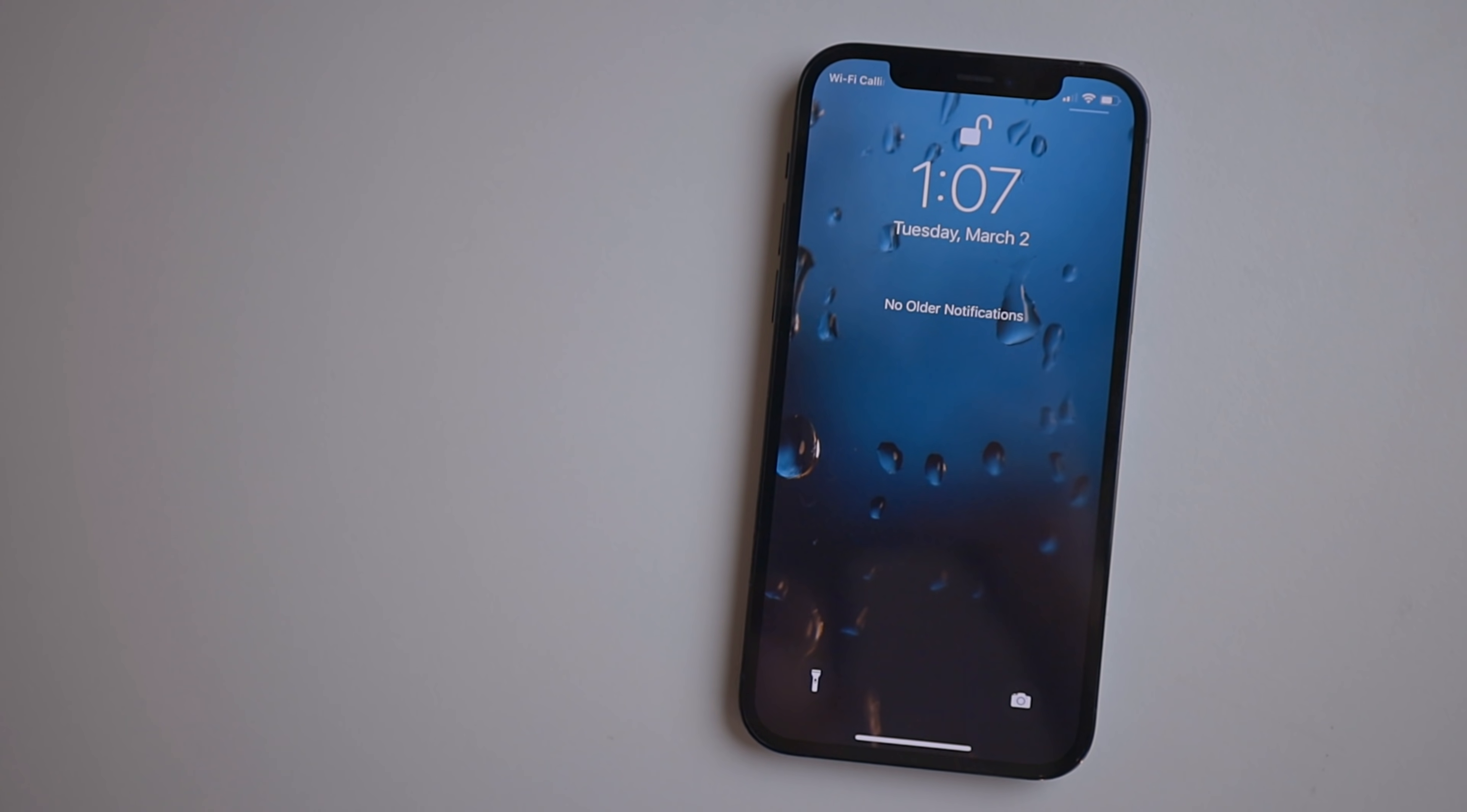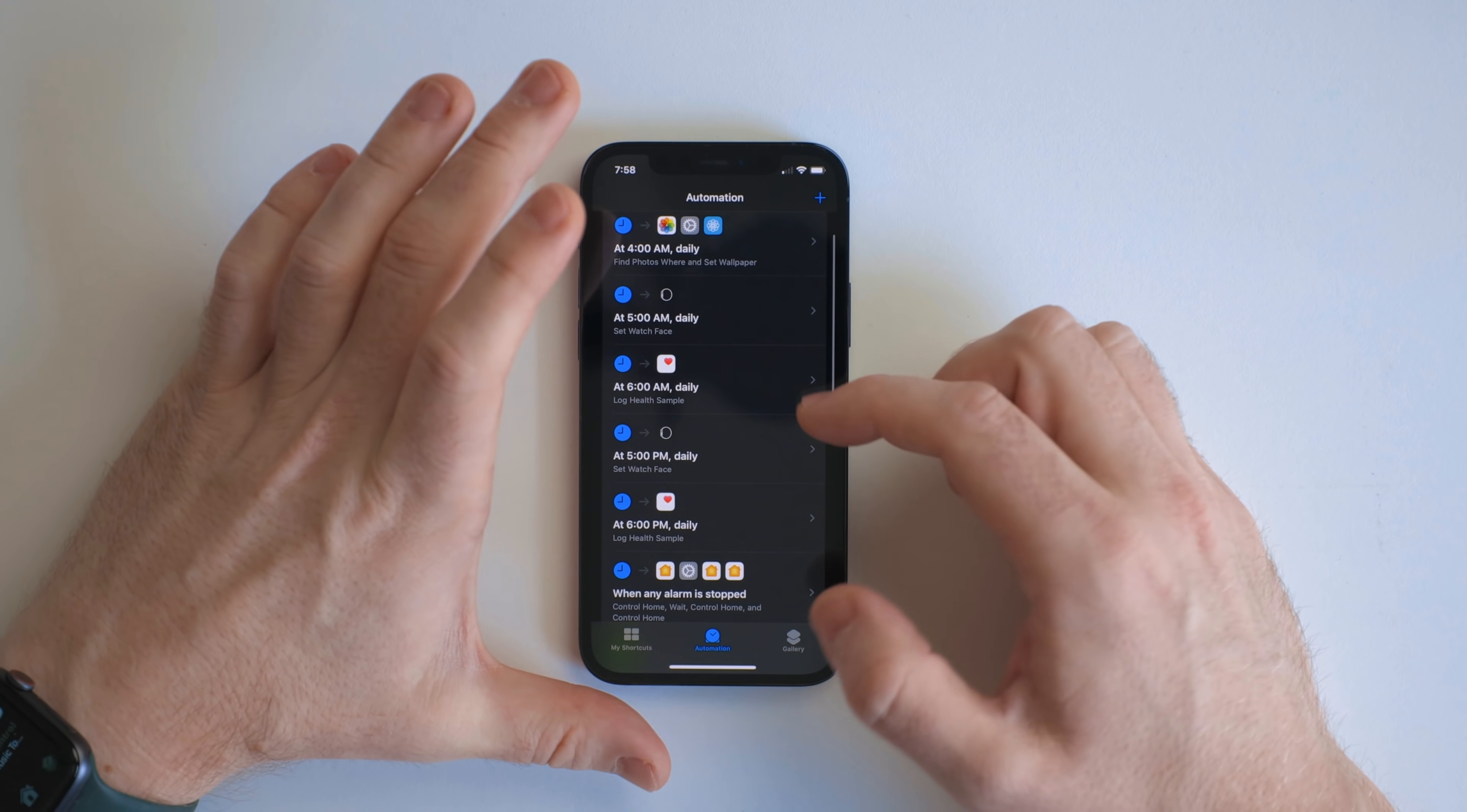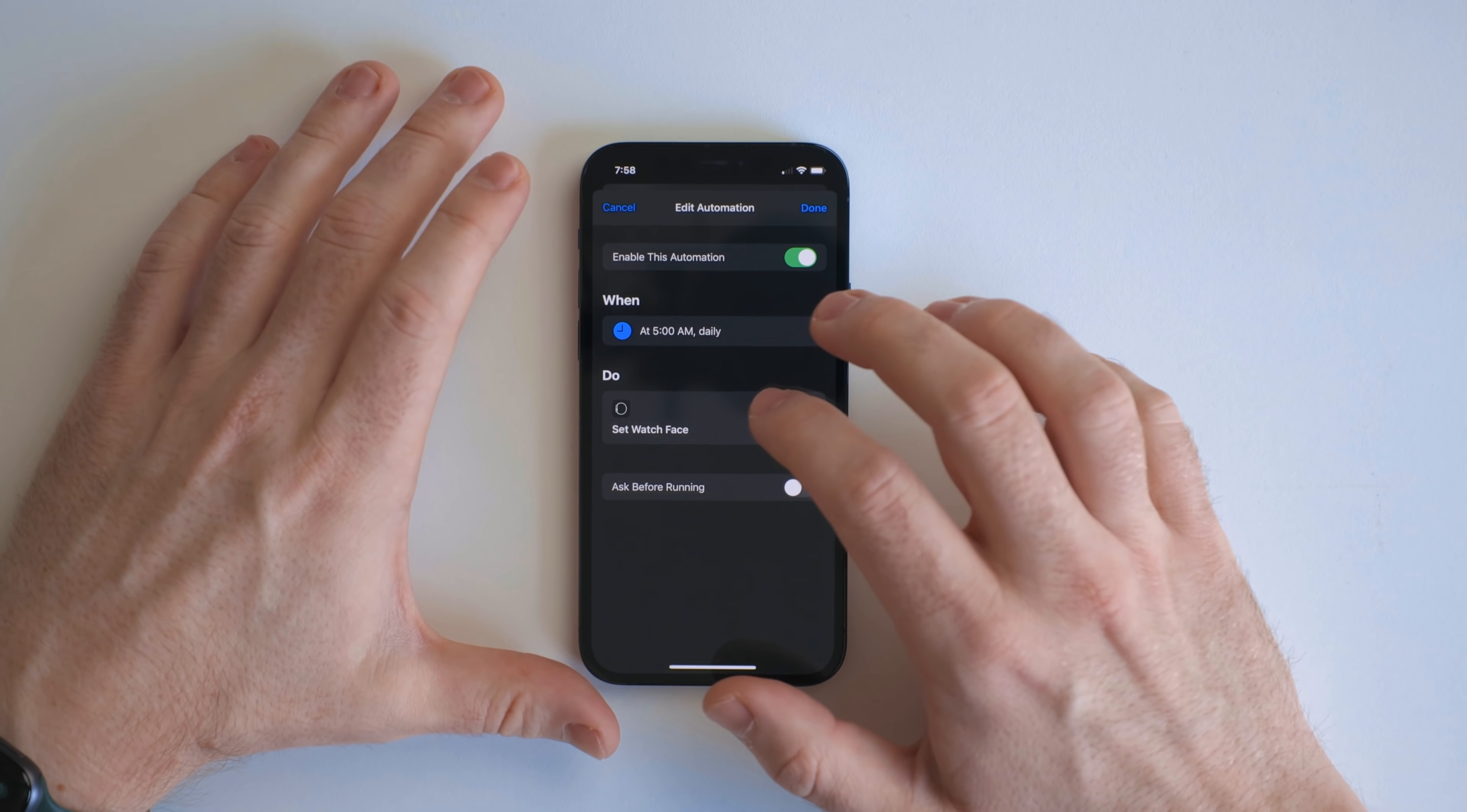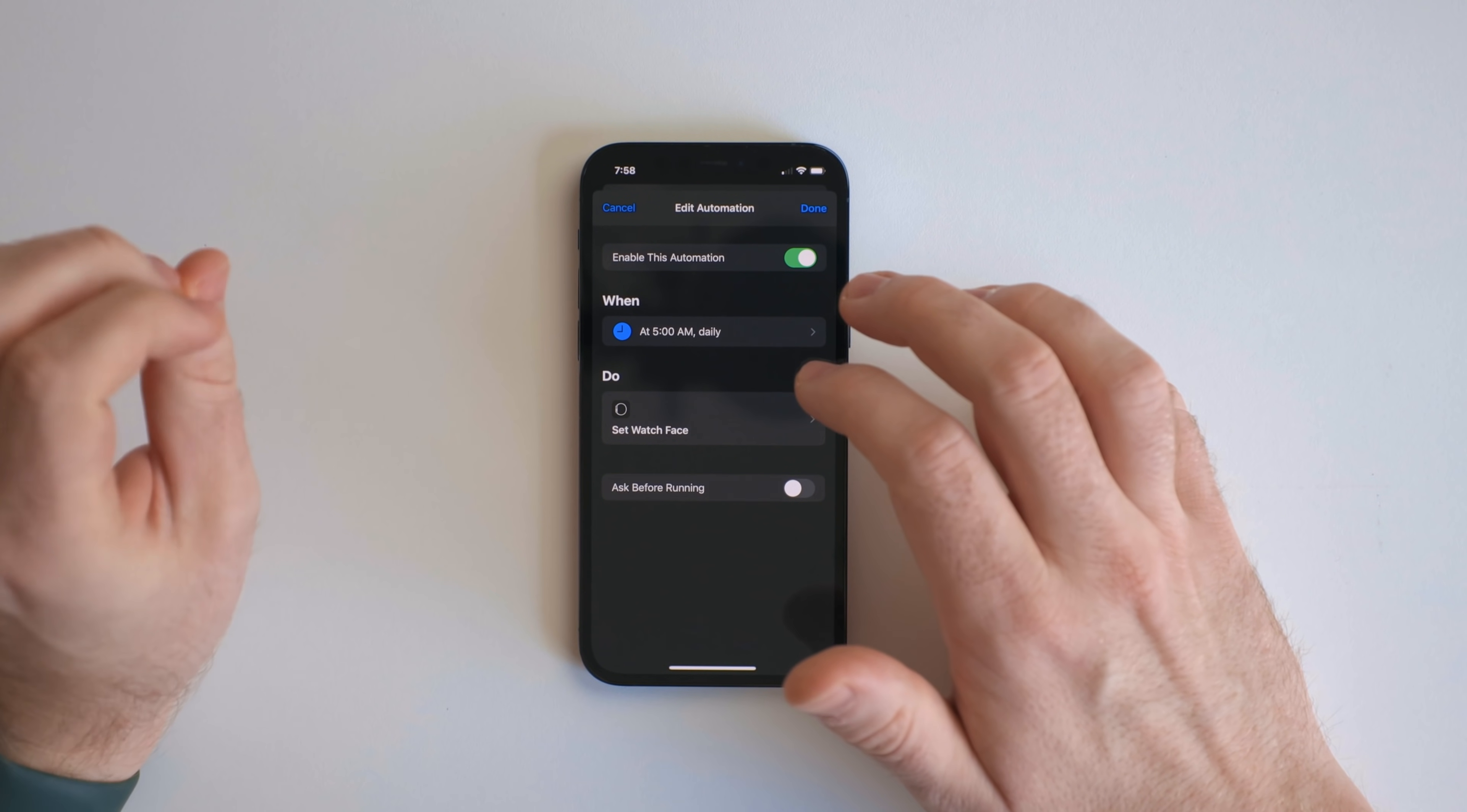Then we can get into some automations that don't work on the iPad. So right here is set watch face. So what's really cool is on the iPhone, there are shortcut actions to do stuff with the Apple Watch that aren't on the iPad, because the Apple Watch doesn't pair with the iPad.